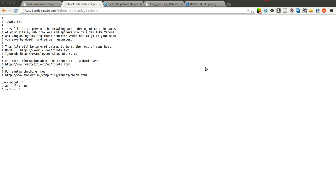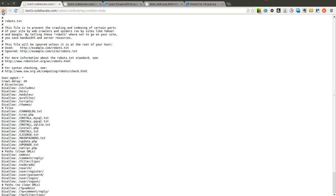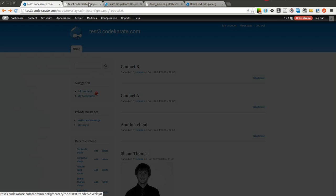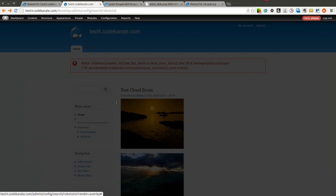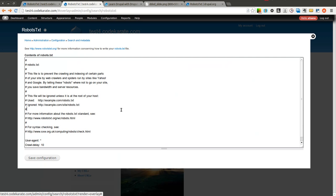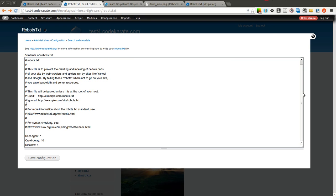rename your original robots.txt file or remove it and then install this on every site in the multi-site and then you will have full control through the Drupal's web UI or the admin UI to control exactly how you want your robots.txt file to function.